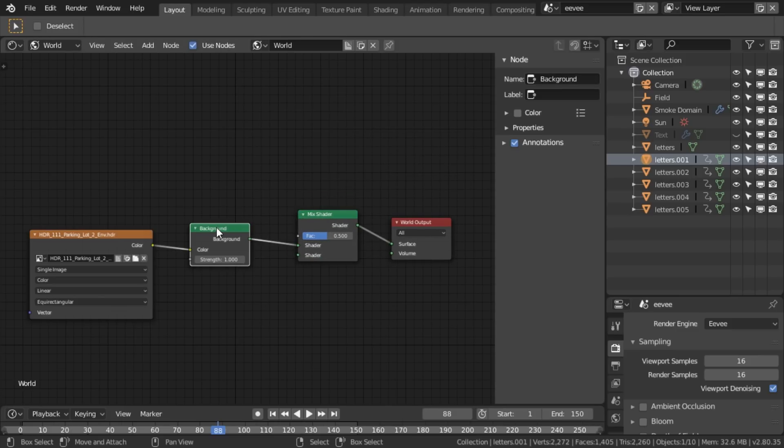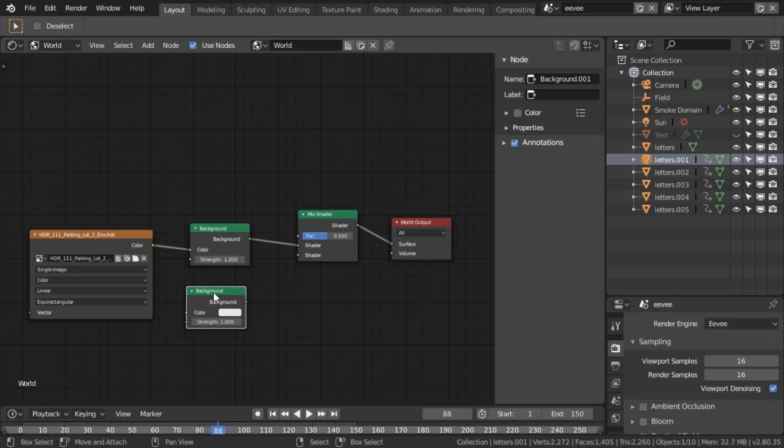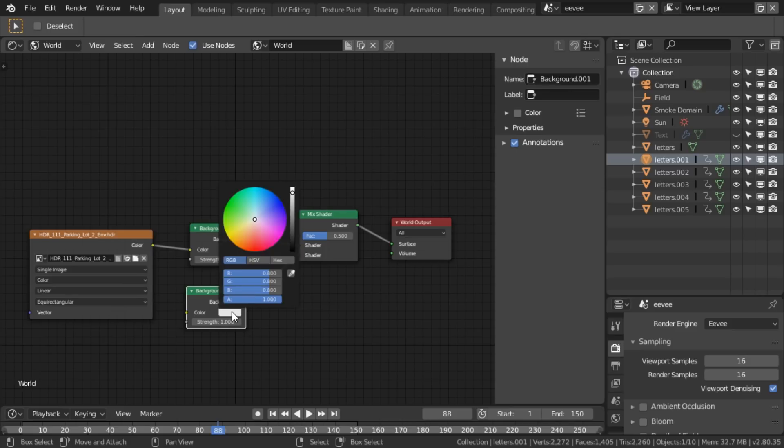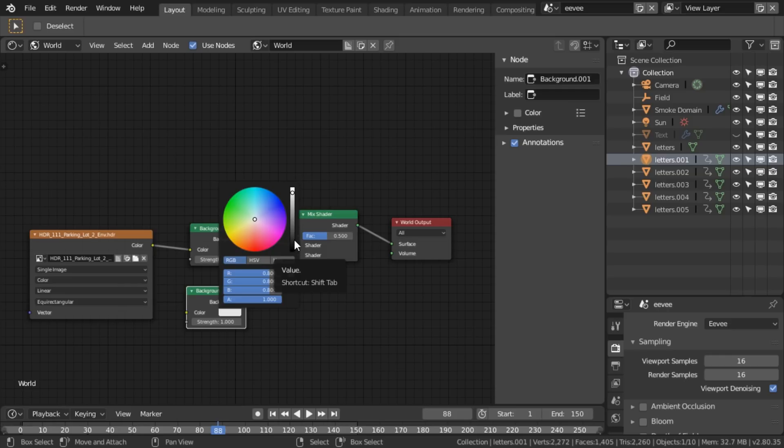And I'm going to just duplicate that background with shift D and drag it in there. And I'm going to set this, this is the color that I want it to appear in the render. You might say you want it transparent. Yes, but as the smoke is semi-transparent, it will fade to this color as it fades to transparent. Does that make sense? I hope so. So let's set this to a nice dark grey.